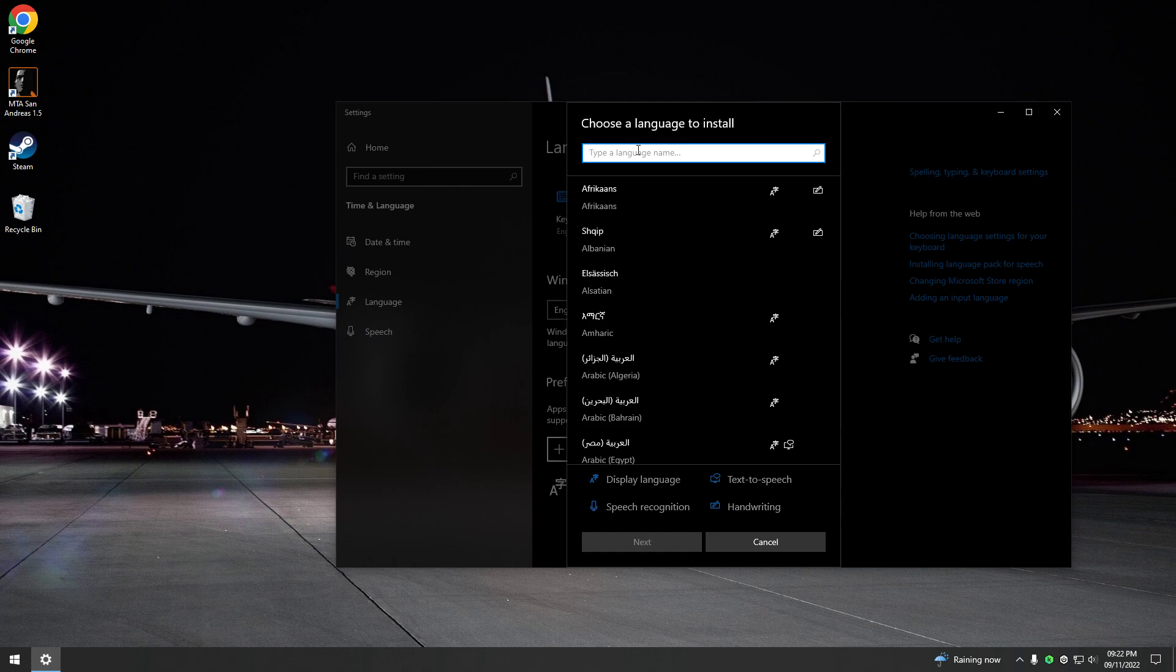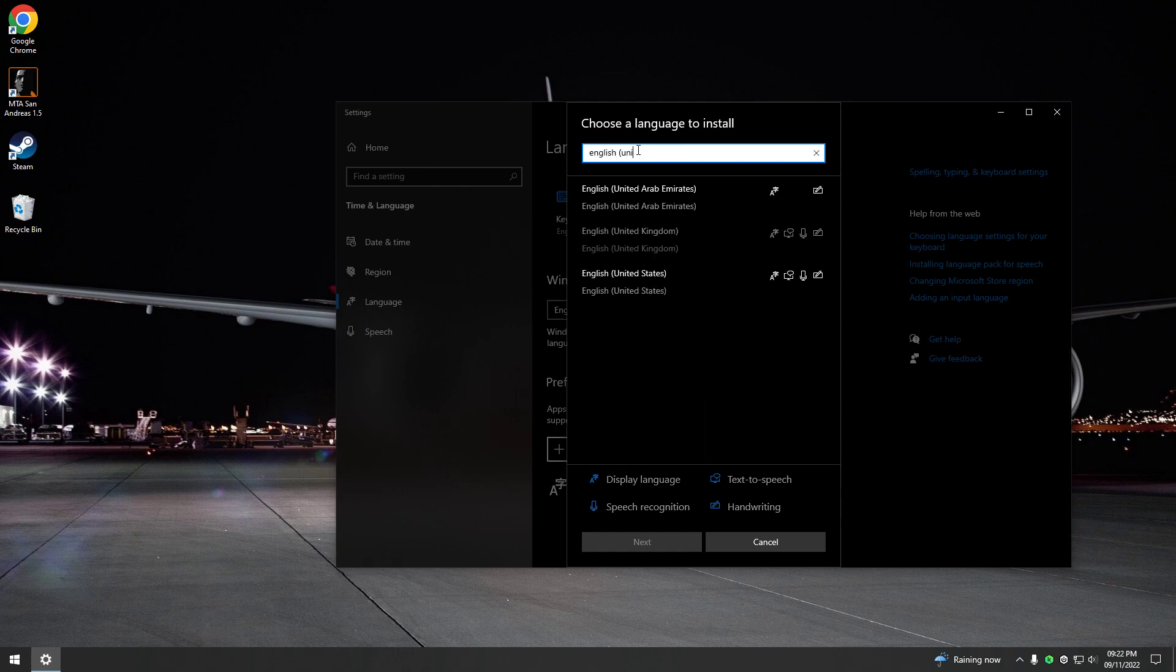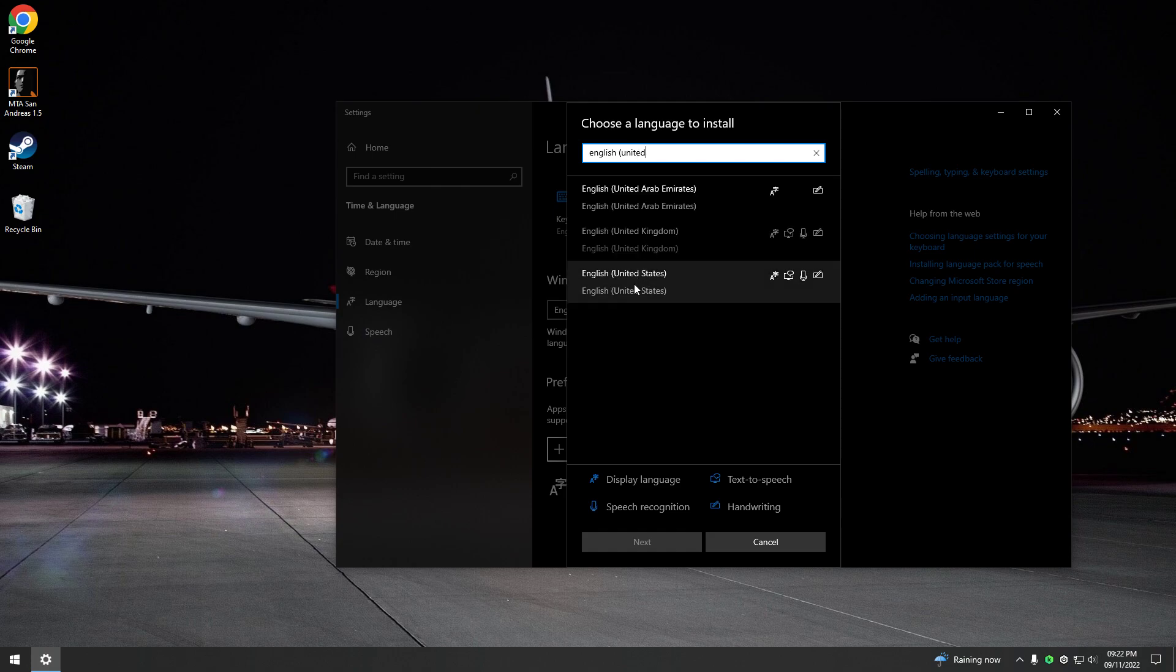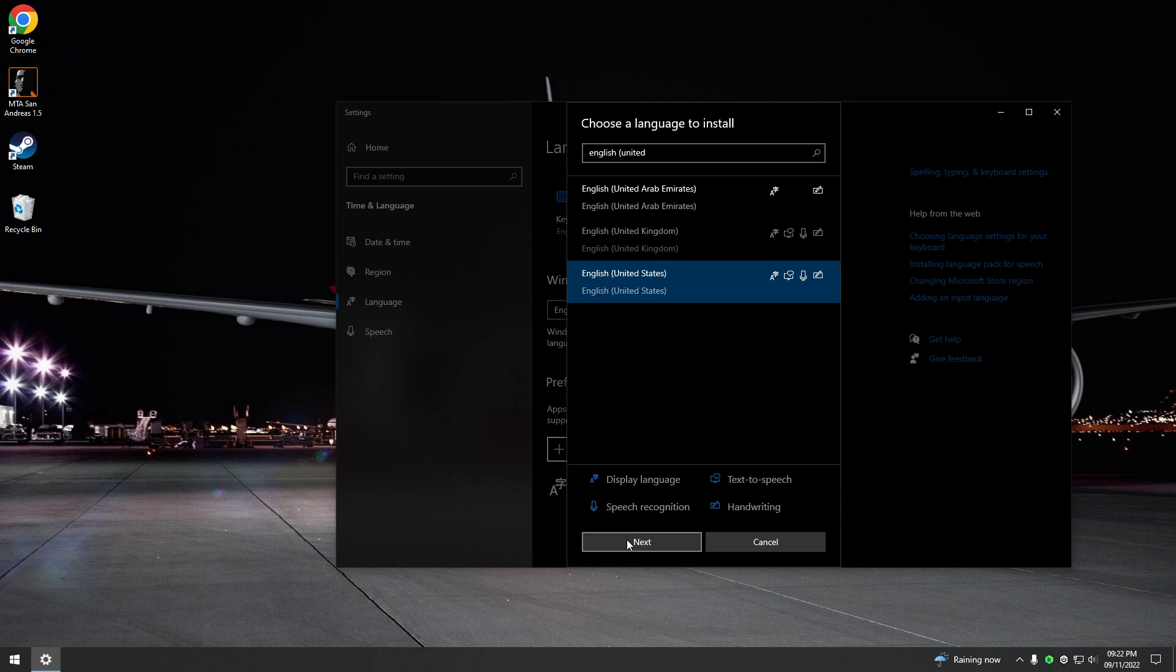And what you're going to search for is English, but United States. So not United Kingdom, United States. And you're going to click next on that and make sure that you install the text to speech and the speech recognition along with the default language pack.